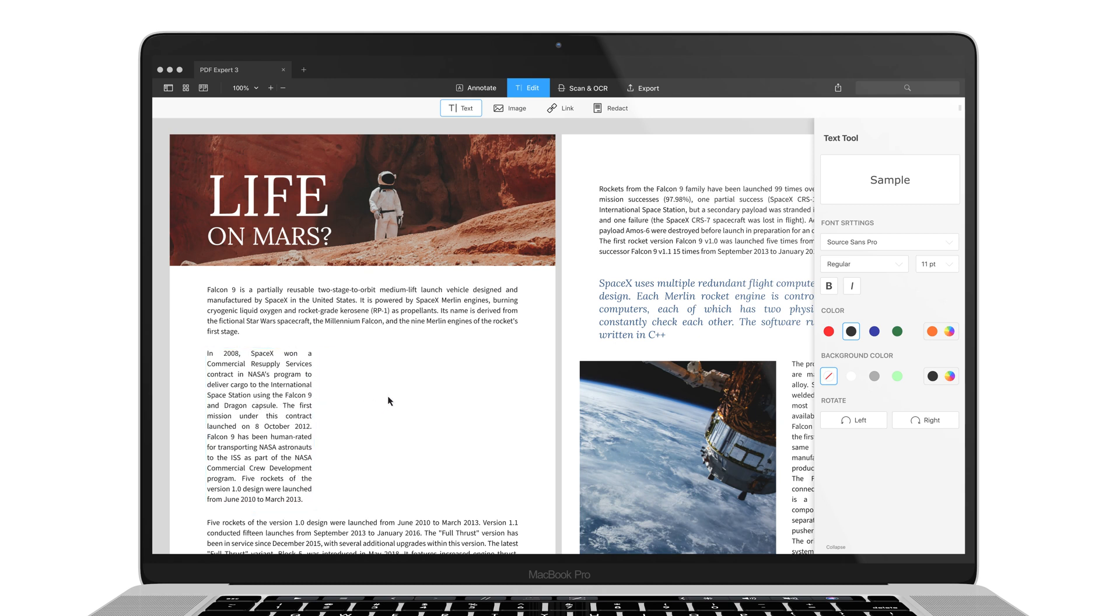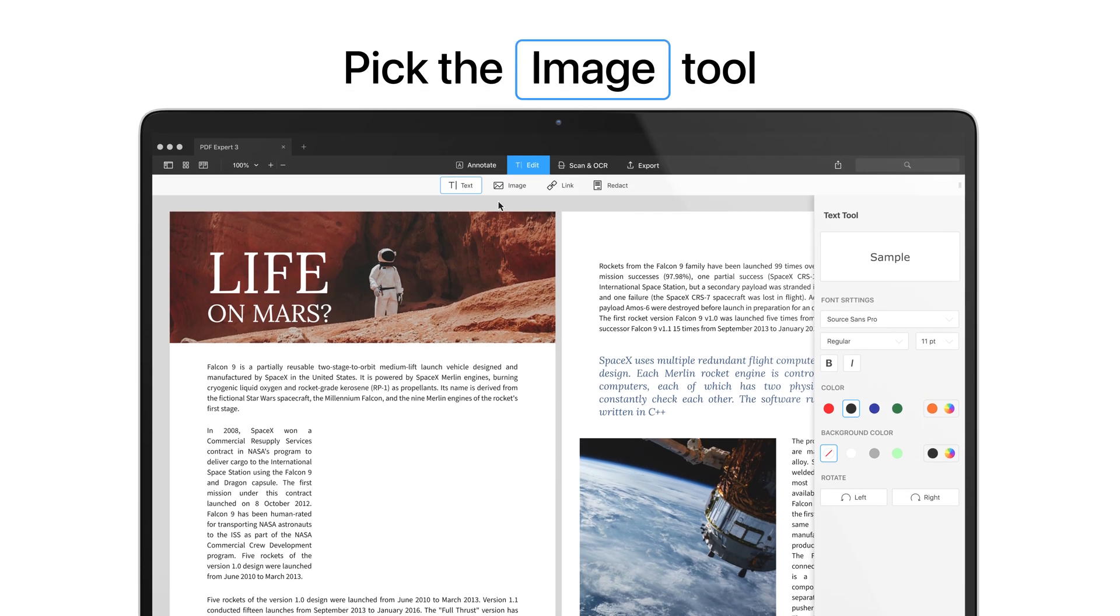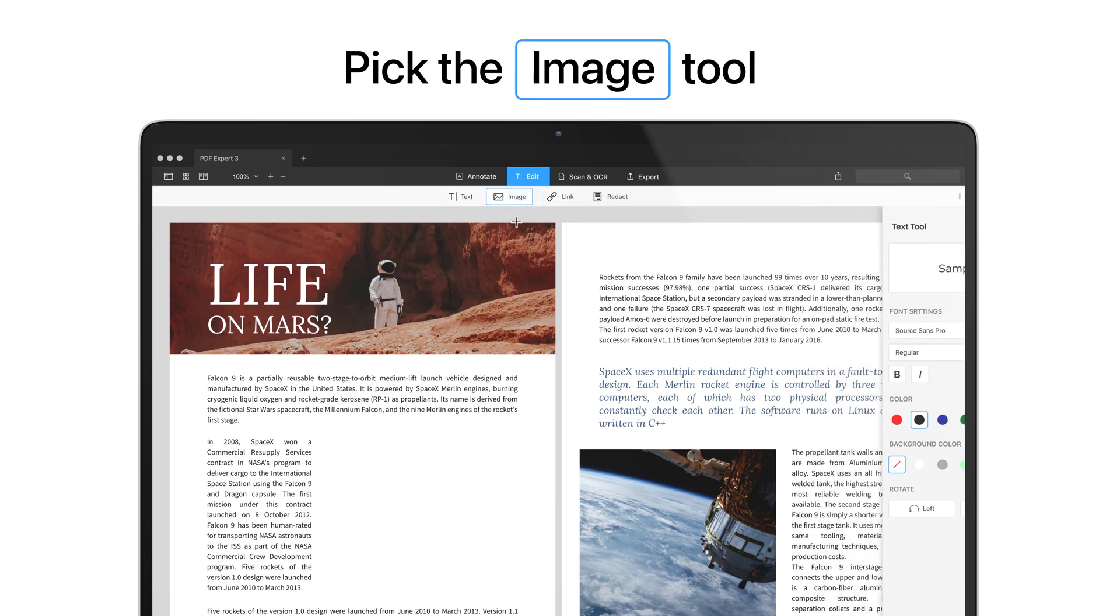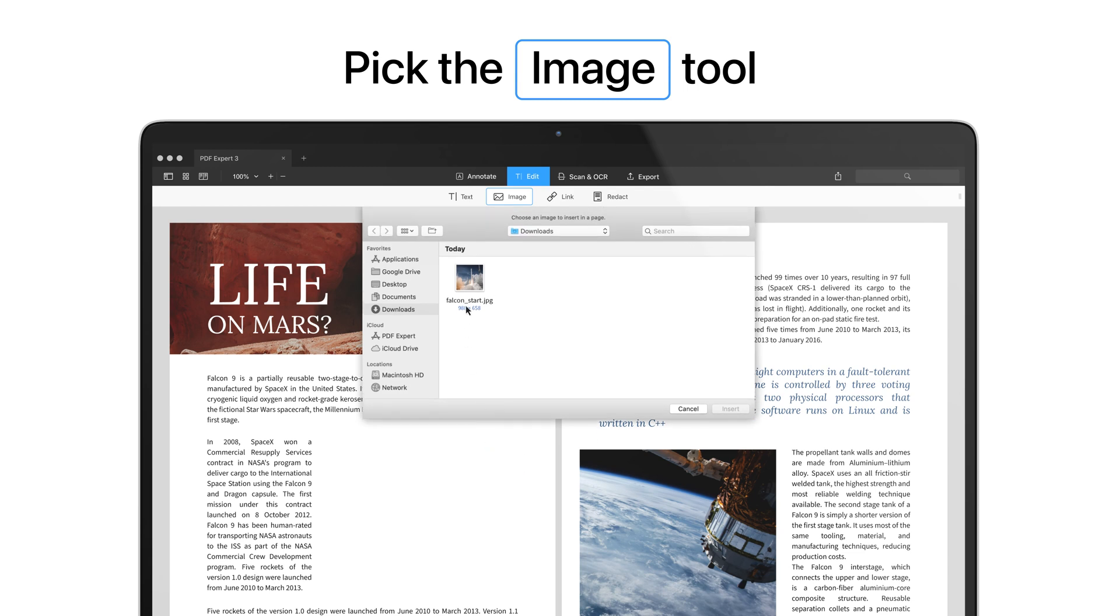PDF Expert also lets you add or change images in your document. In the Edit mode, pick the Image tool. Click where you want to paste an image and select the desired one on your Mac.